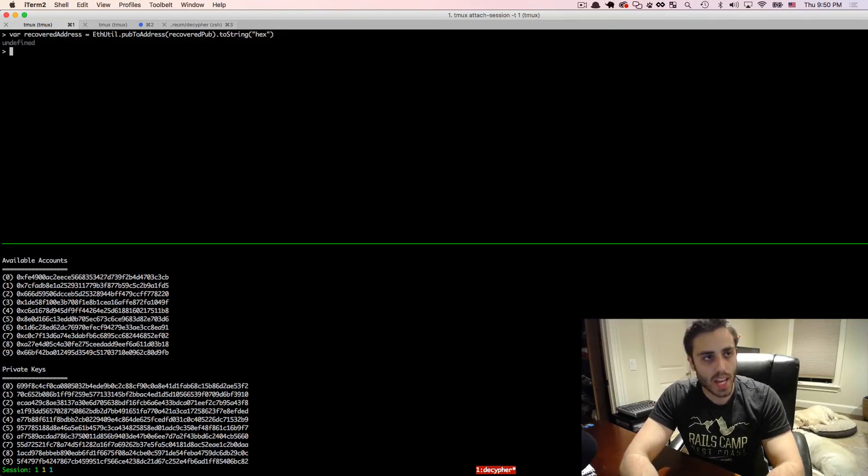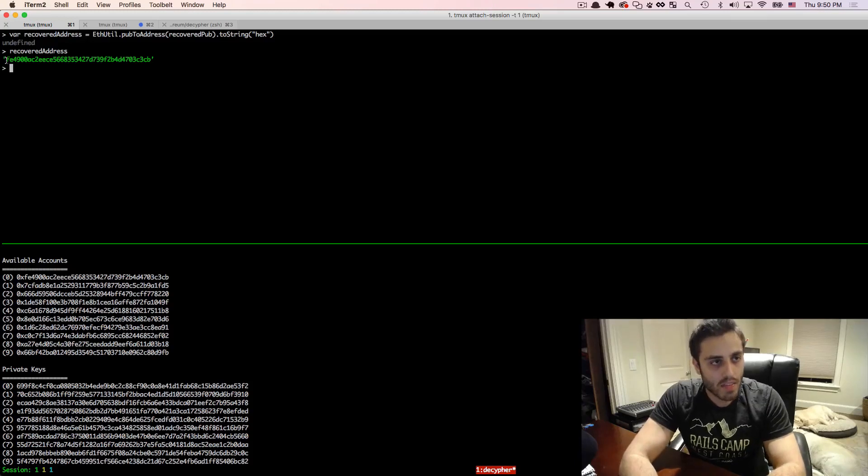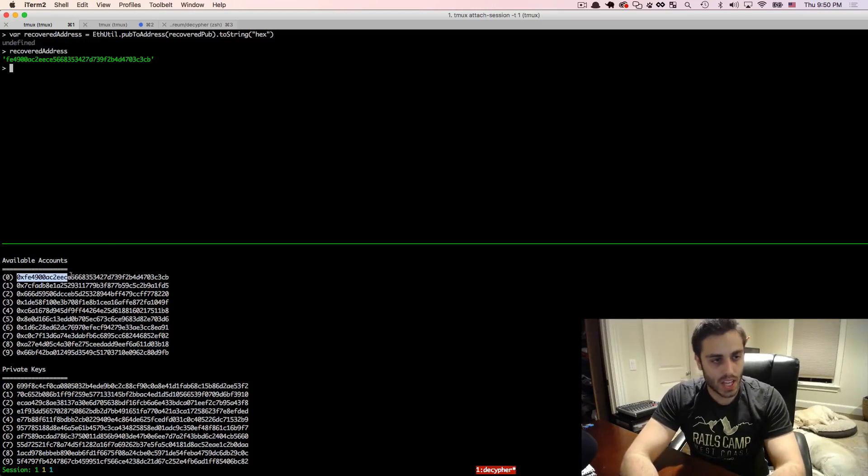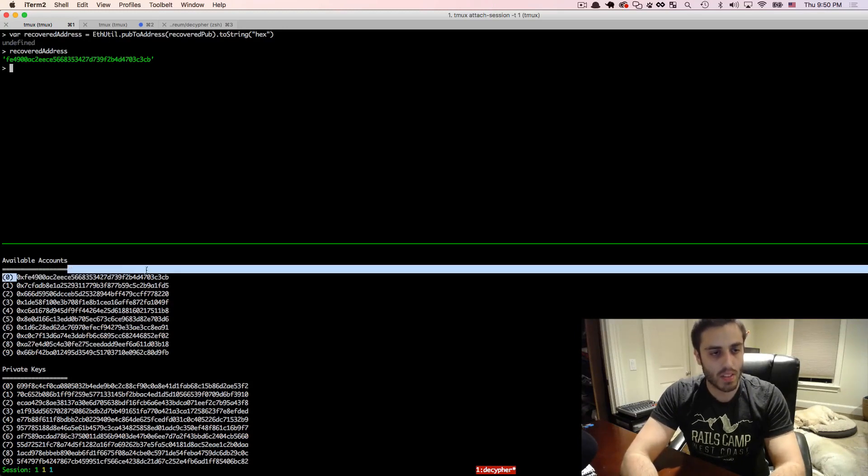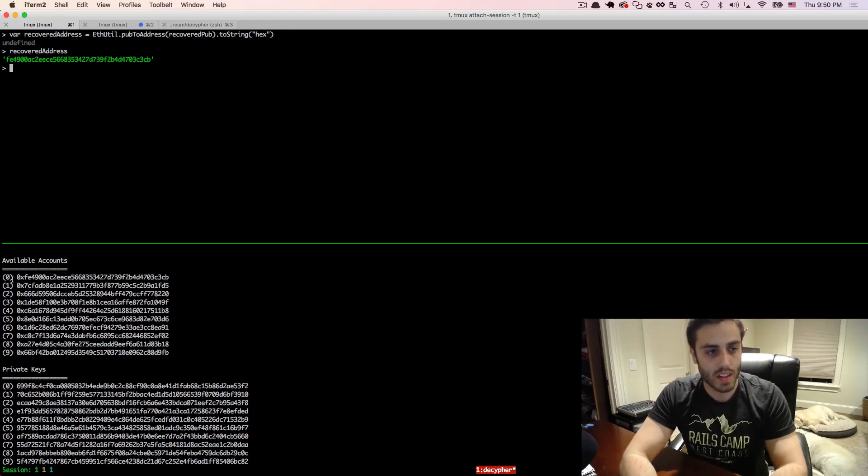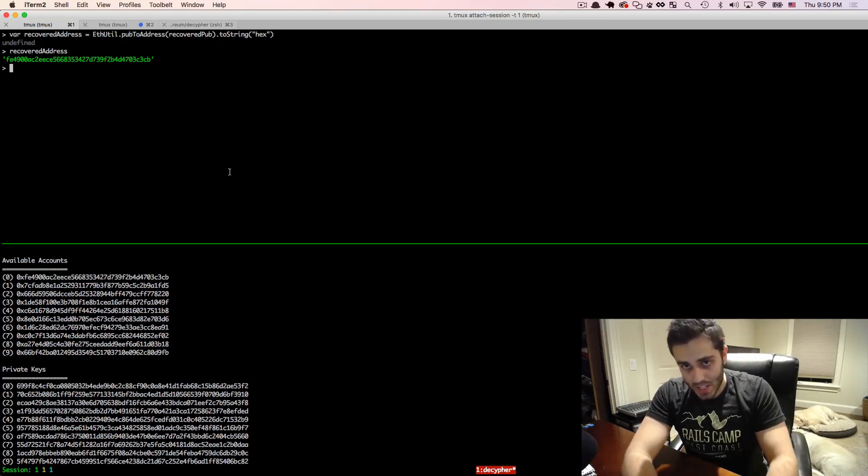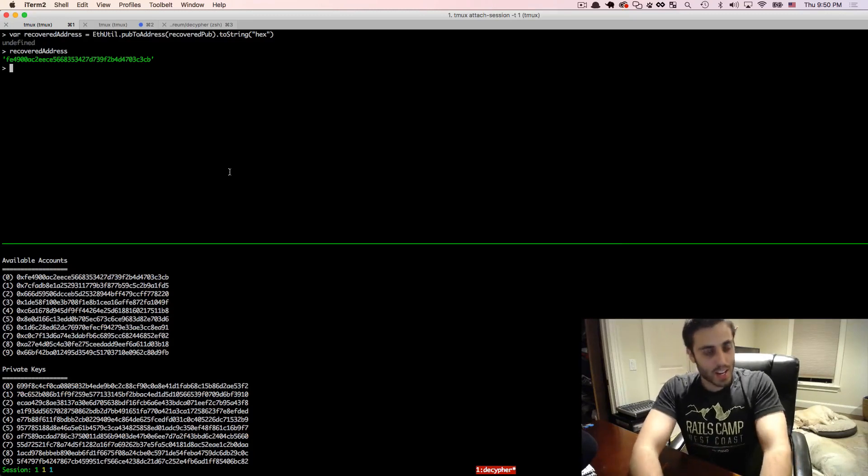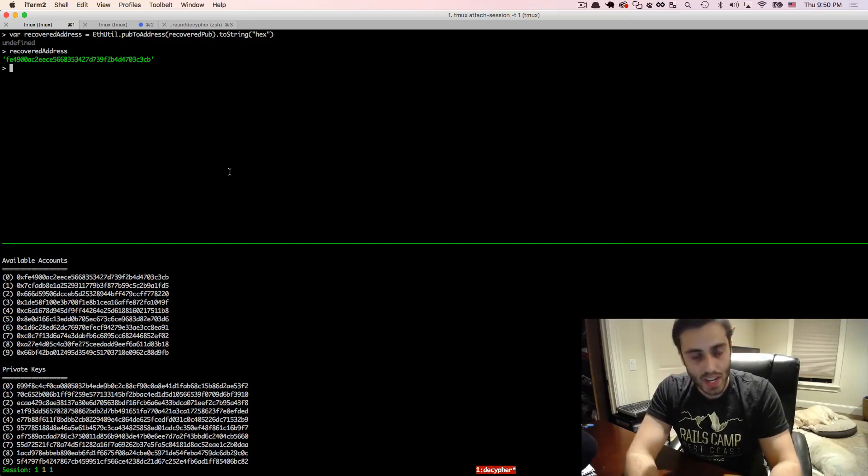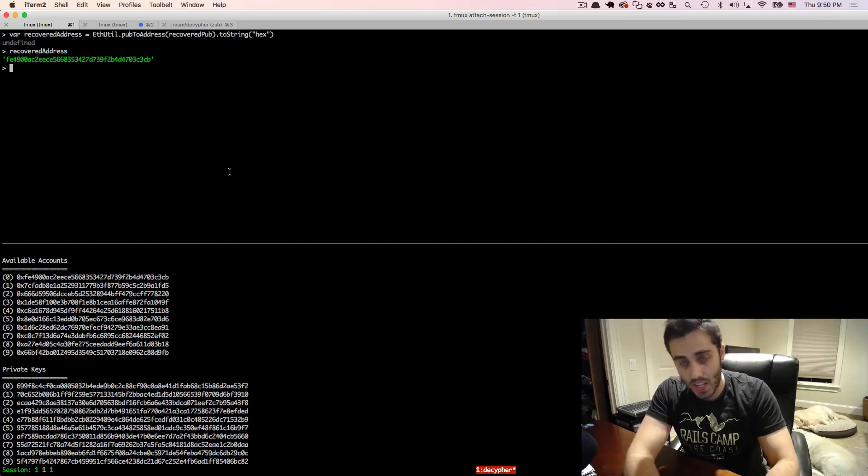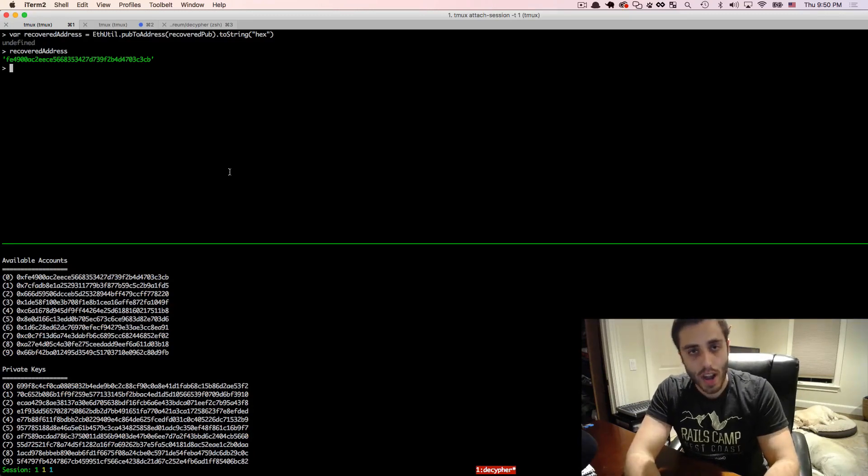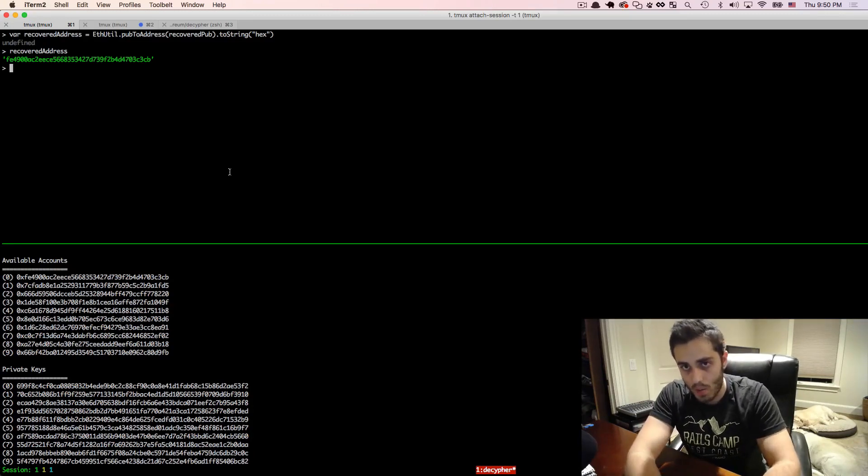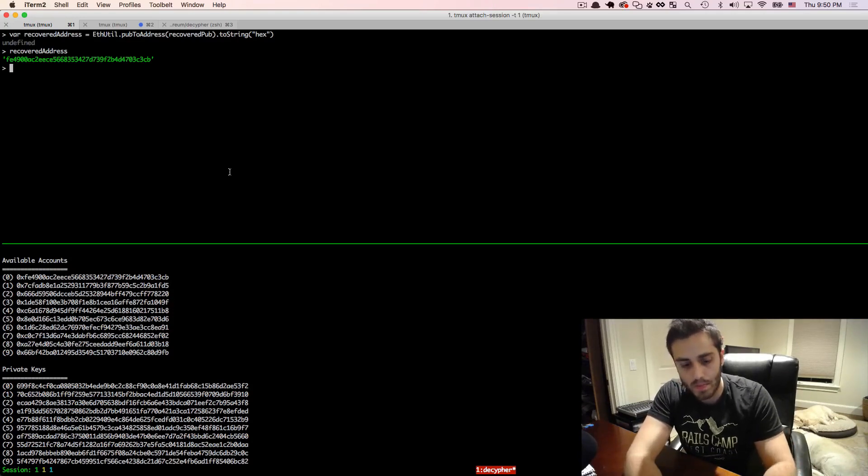And if we look at what we get here, voila, fe4900. And if we look at the actual public key of the account, it is 0x fe4900. I feel like I just did a magic trick there. But that is pretty cool. That is the entire workflow that you would need. And in the next video, I'm going to show how you can implement an authentication scheme on a website by using that exact same kind of workflow.